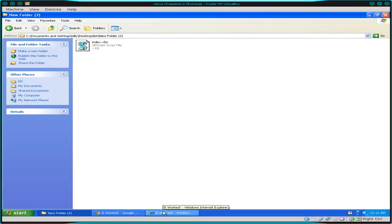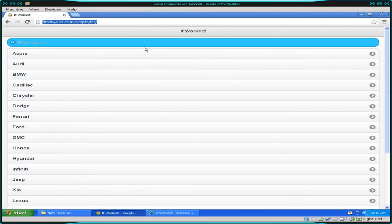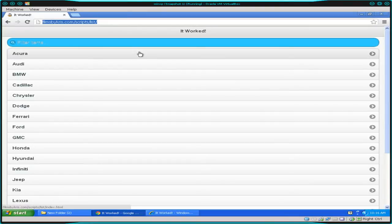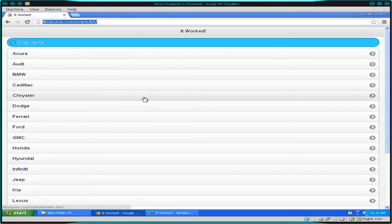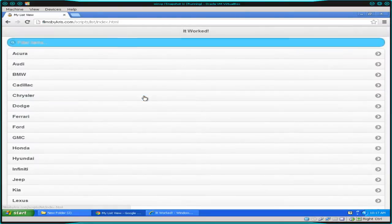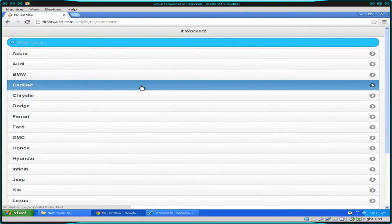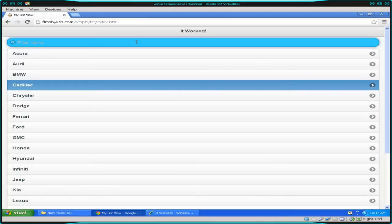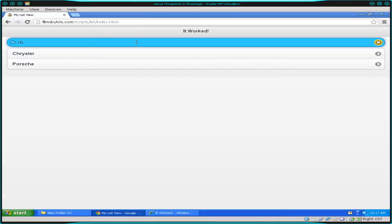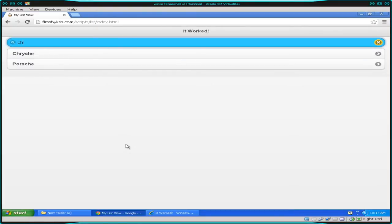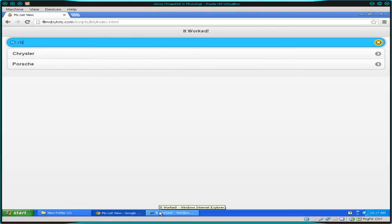In one of the first videos, we created this application, which is a simple little jQuery mobile application with a list of items that could be clickable. They really don't do anything now other than link back to themselves, but the list is searchable. So it's a basic little application just to give you a feel of what you could do here. That's what it's kind of supposed to look like.